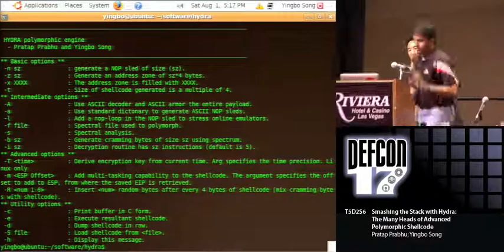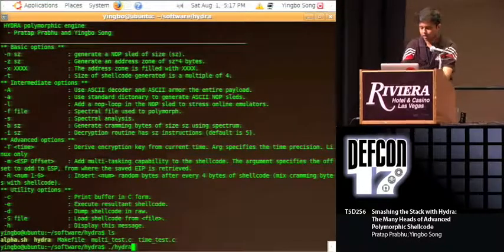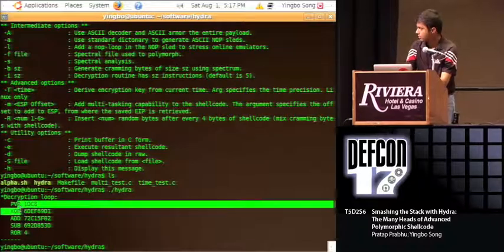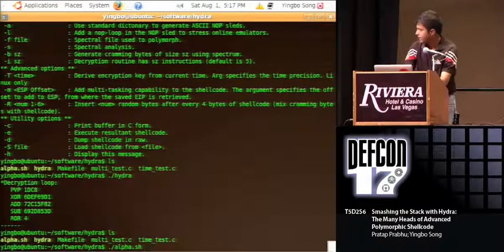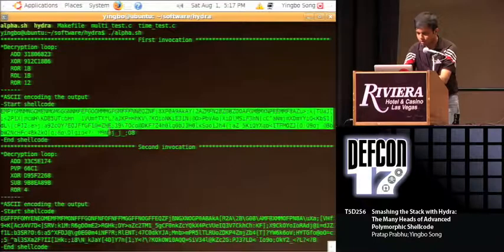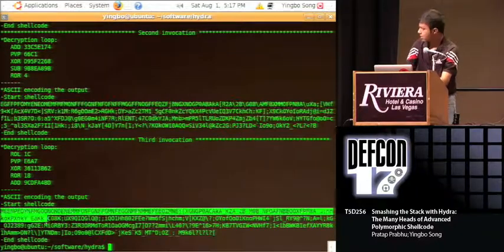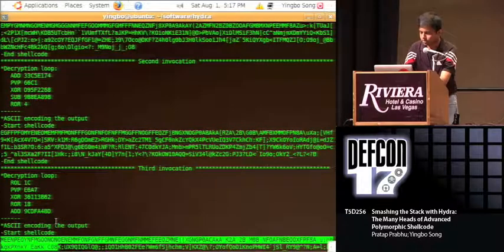Three quick demos. The first — if you run Hydra without any command line options, you get a decryption loop showing the multi-level cipher operations used for encoding the shellcode. The second is a shell script that runs Hydra three times, showing the alphanumeric encodings of the shellcode across three invocations. We see that the content and length of all three strings are different, because we're using two levels of polymorphic encoding — first at the binary level, and second at the alphanumeric level.